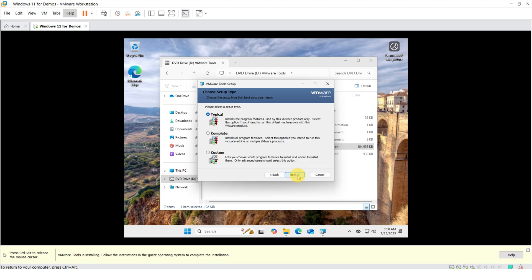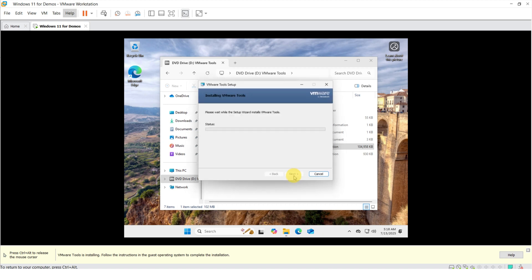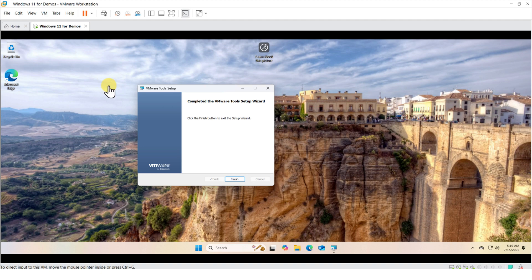For the VMware Tools, you can safely go with the default options. And after installation is complete, your PC will require a reboot.